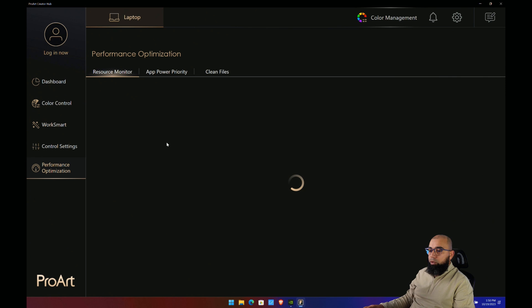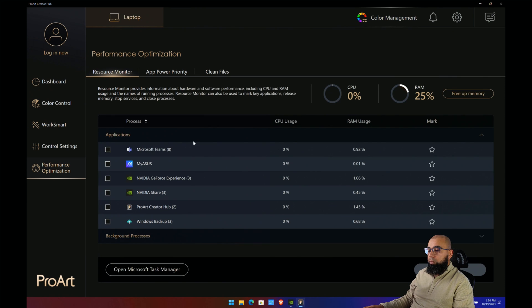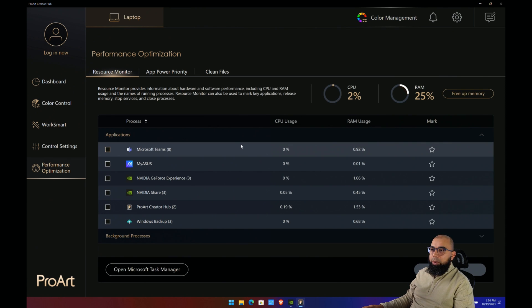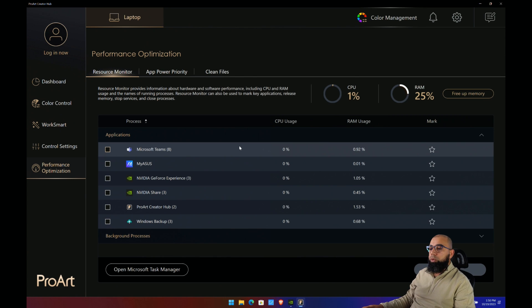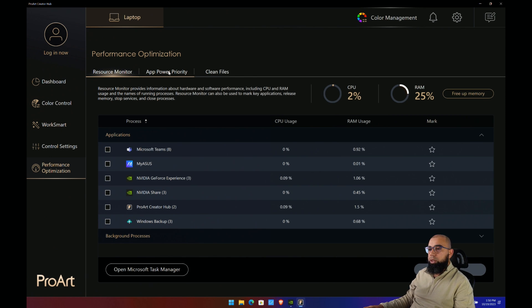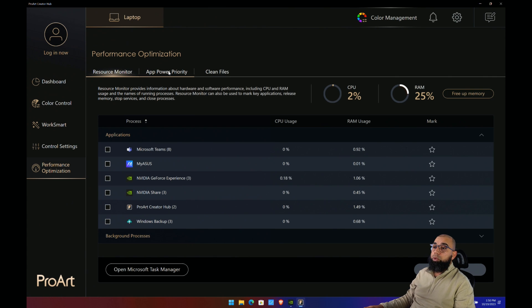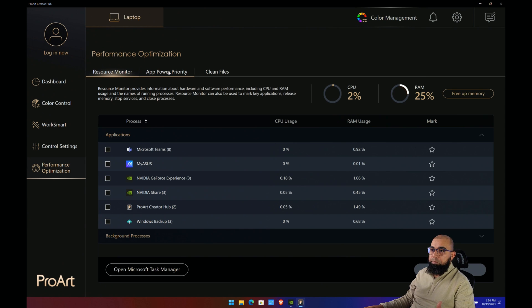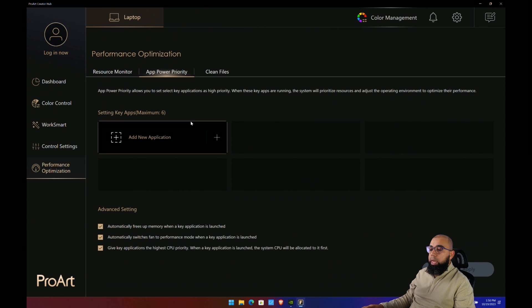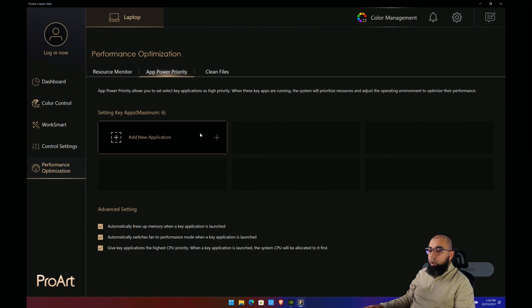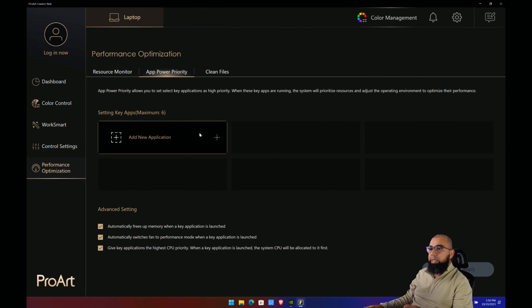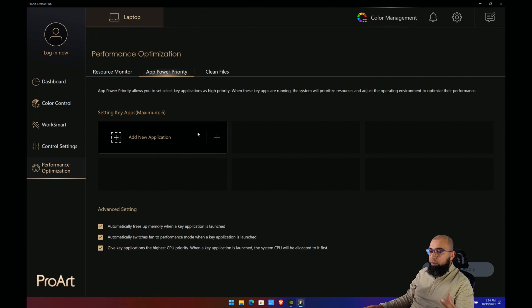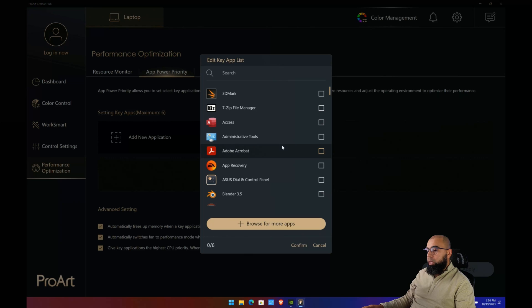We then have performance optimization. Really the thing you're allowed to do is remove background apps that are running or hogging memory. Again, a nice tool, but I don't know how useful it is considering you can just close an application in the background anyway. Same with app power priority—this allows you to designate a particular app to use more of the GPU and CPU power by adding a new application here.